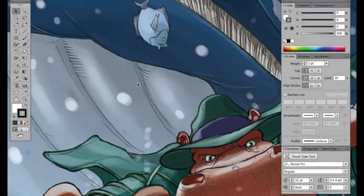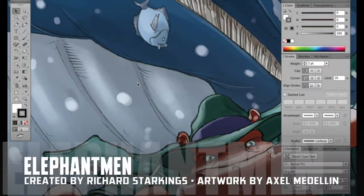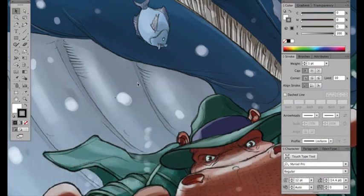I'm working in Adobe Illustrator, lettering over a page of Elephant Men, drawn and colored by the incomparable Axel Medellin.